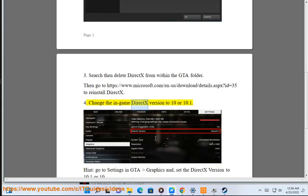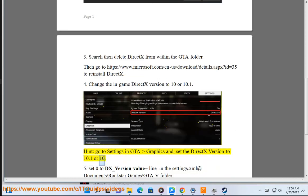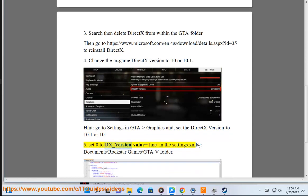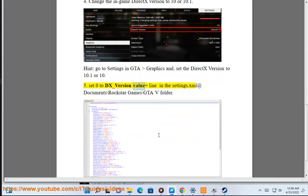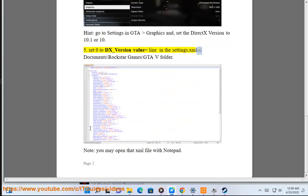4. Change the in-game DX version to 10 or 10.1. 5. Set 0 to DX_version value equals line in the settings.xml